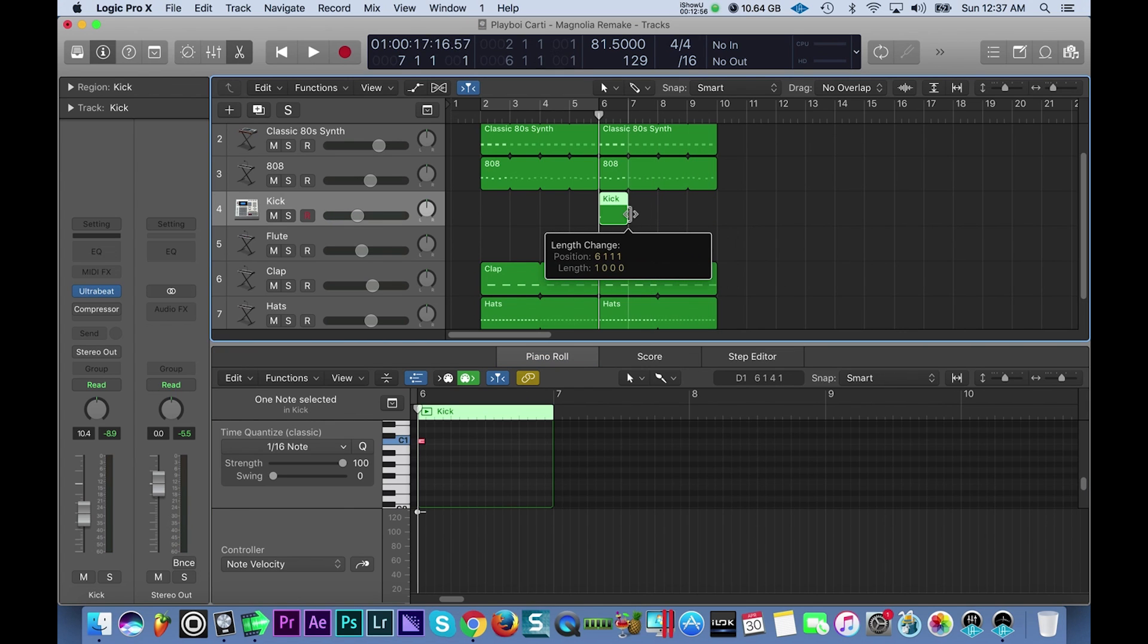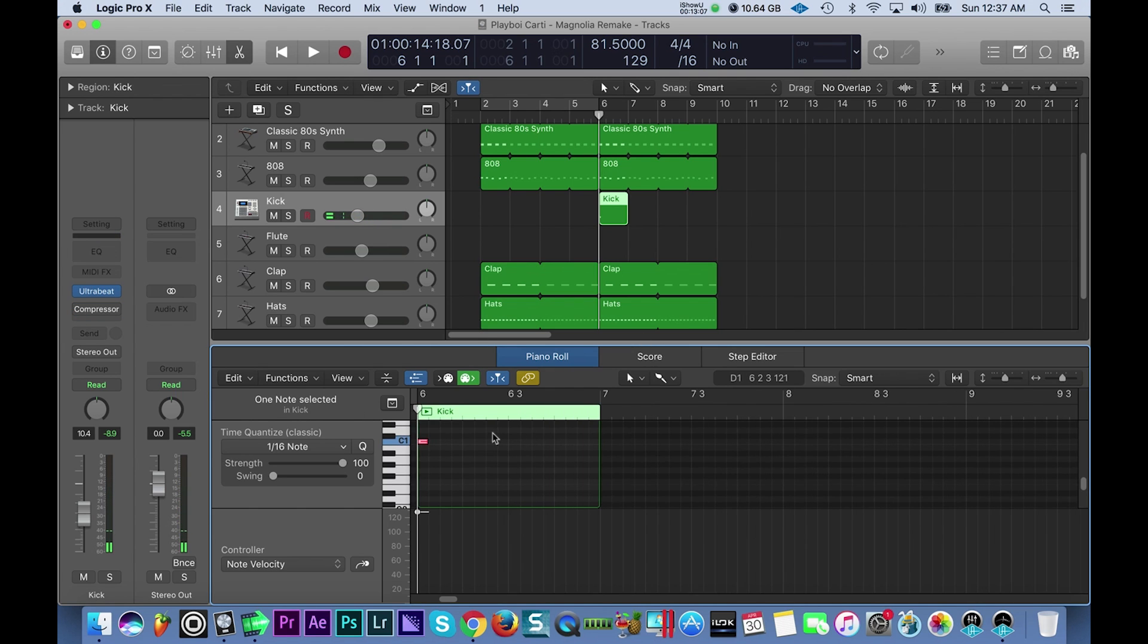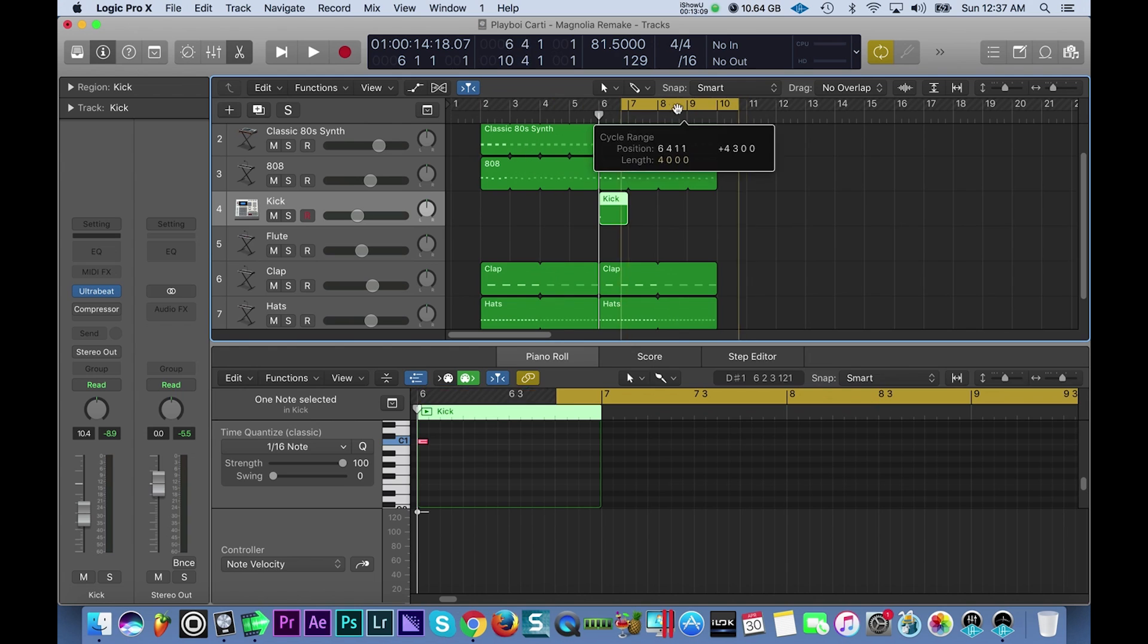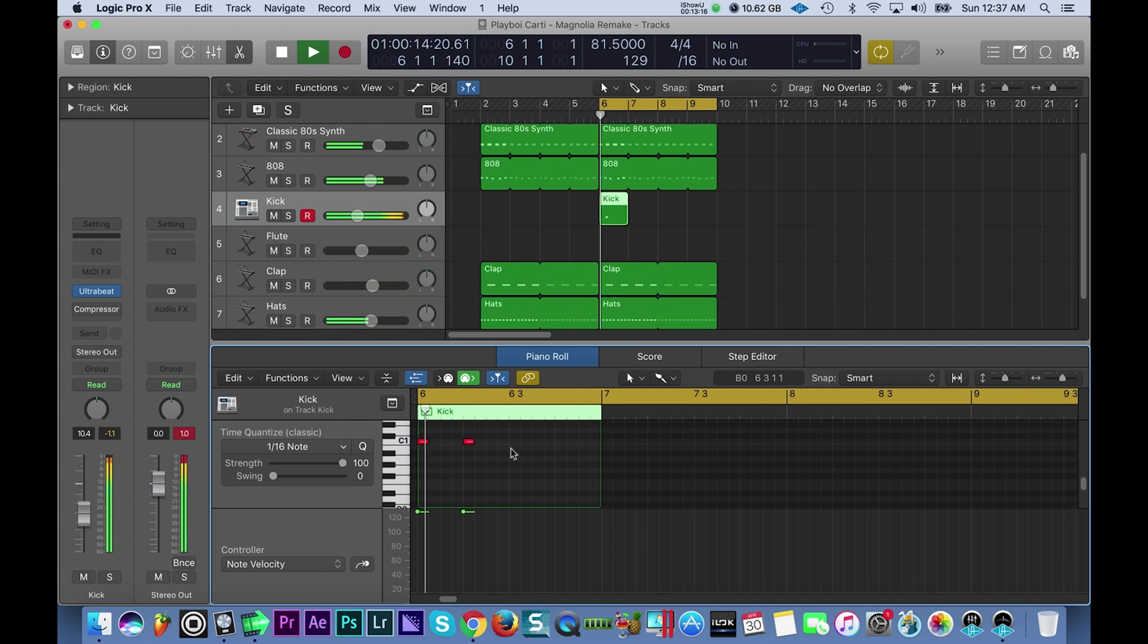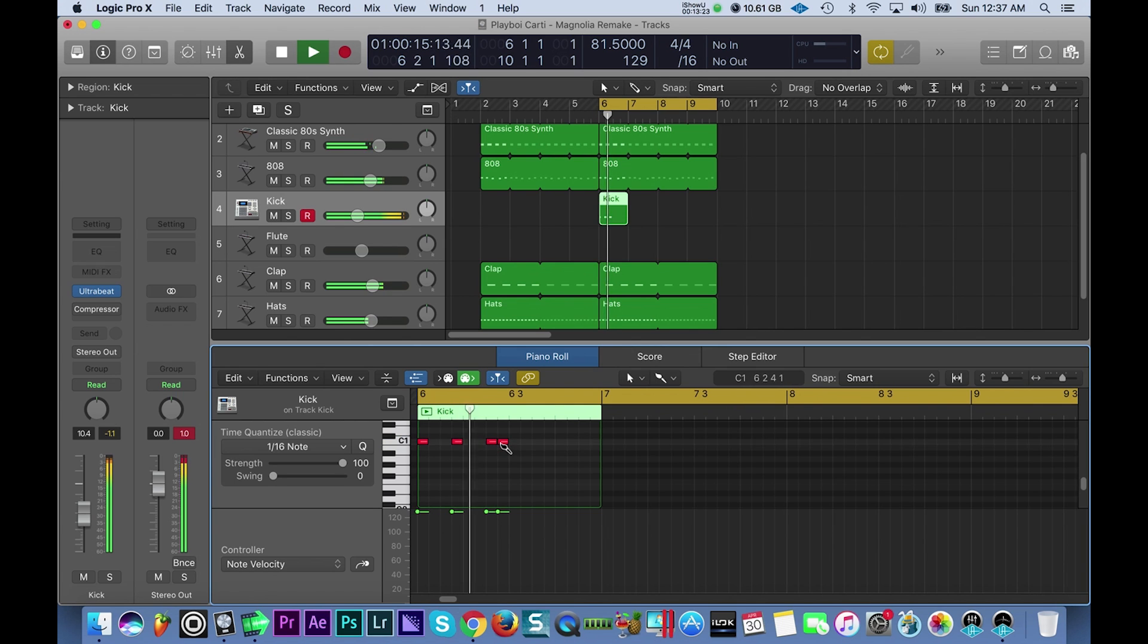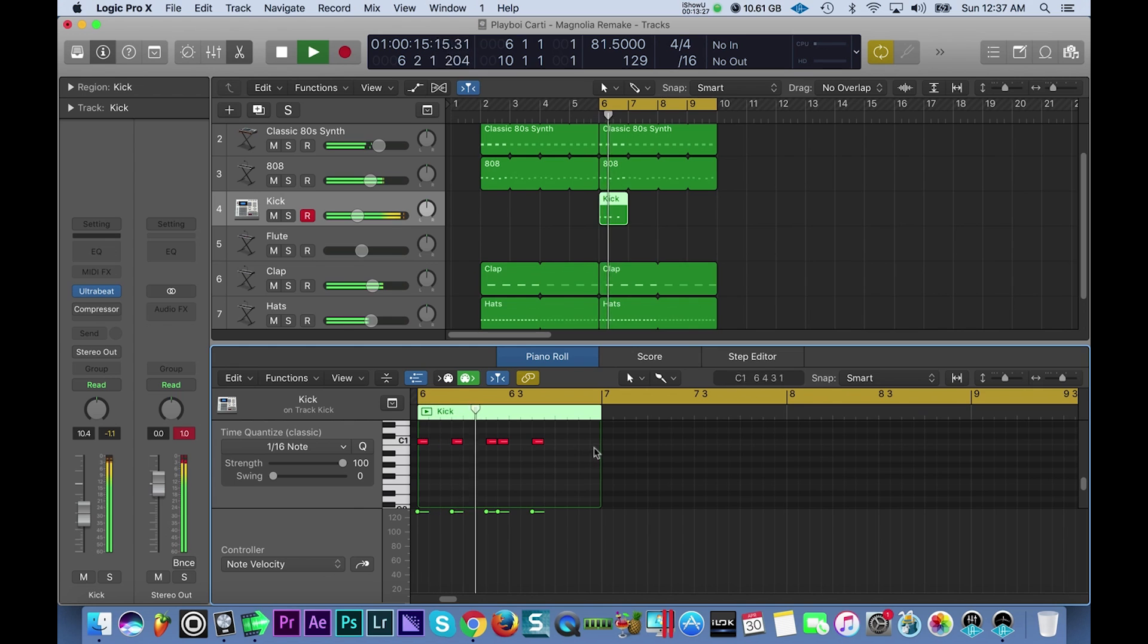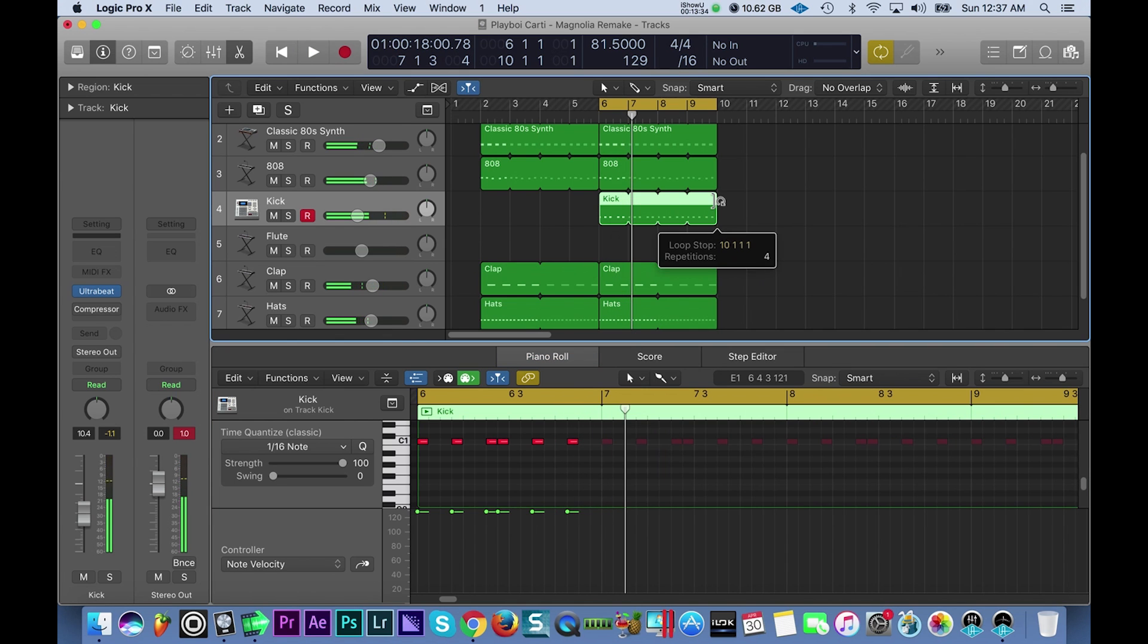Now the original beat, the kick wasn't knocking like this but I thought it really emphasized it. Alright, so let's work on that kick. I'm just going to loop off this four bar section now. Alright loop that.